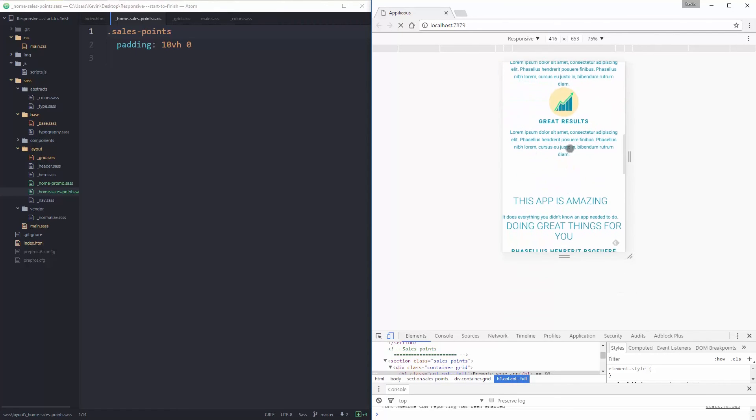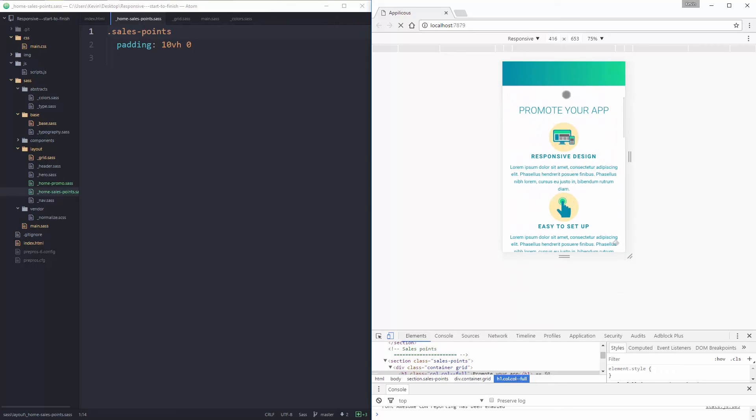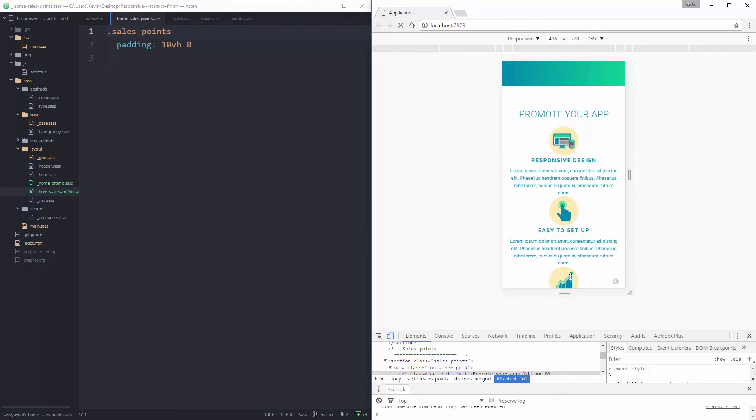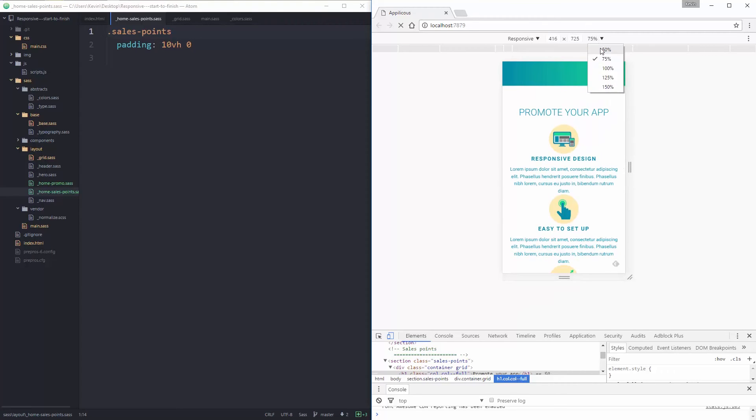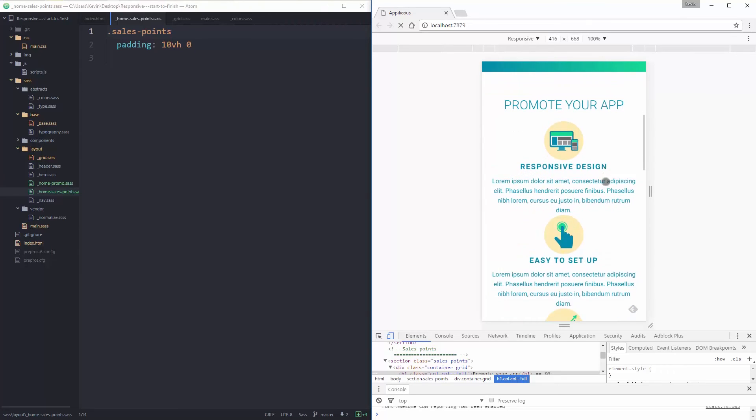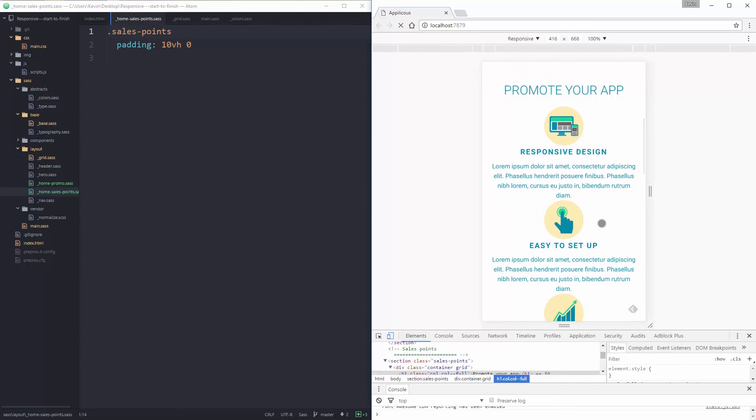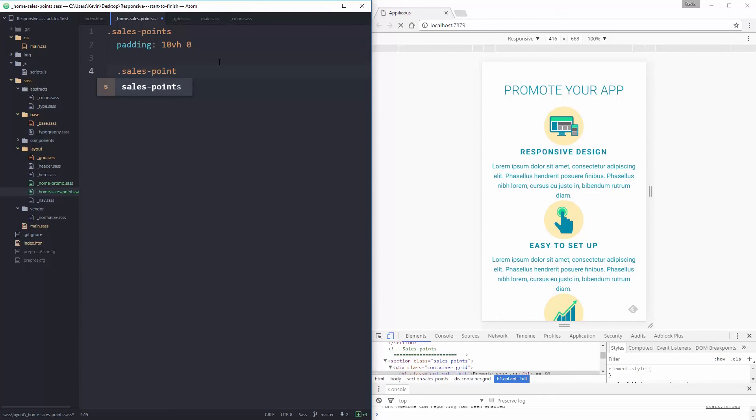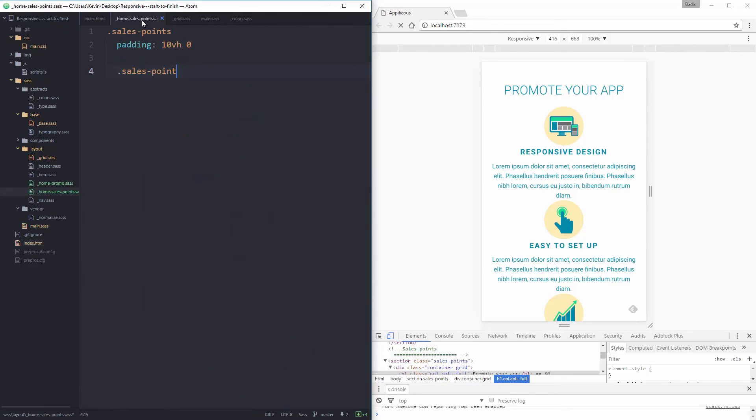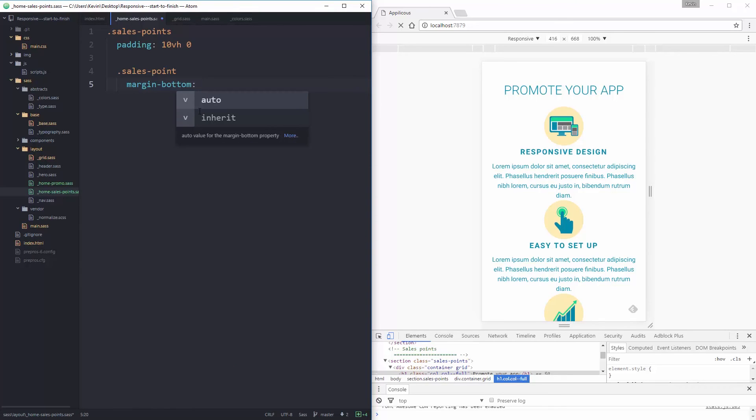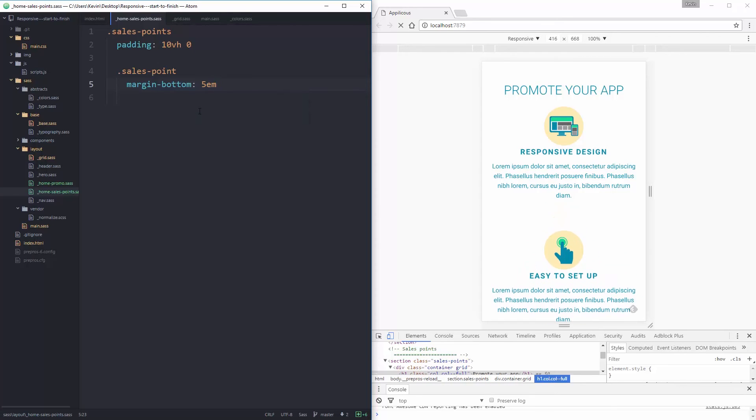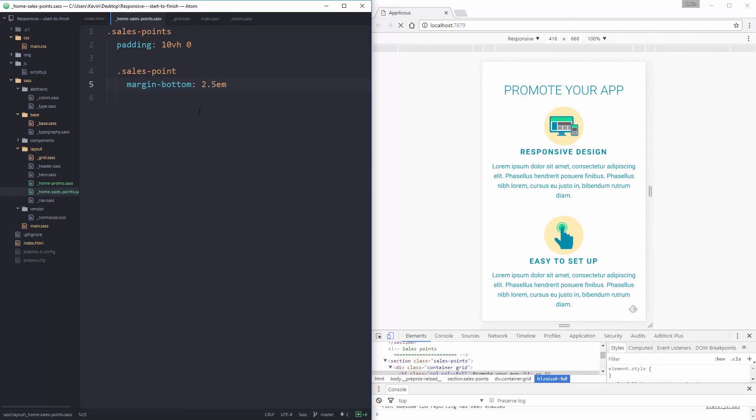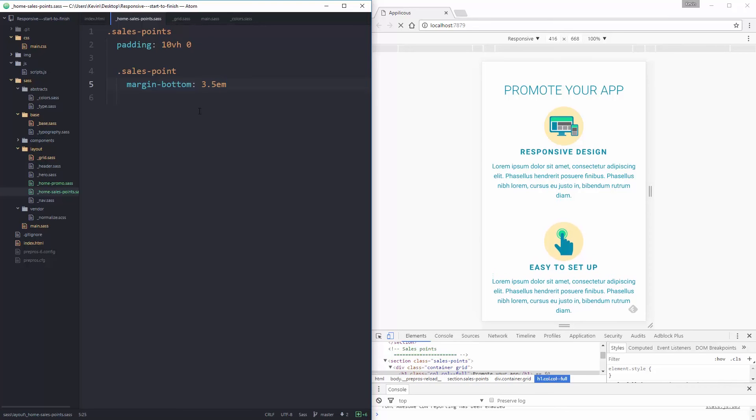I also need space between my sales points. So that would be a sales point because each one of, I have my sales points is the entire thing. And then each one of those is a separate sales point. So each sales point will have a margin bottom of 5m. Too big. 2m. That looks better. 2.5m. 3.5m. I want a little bit of space there.